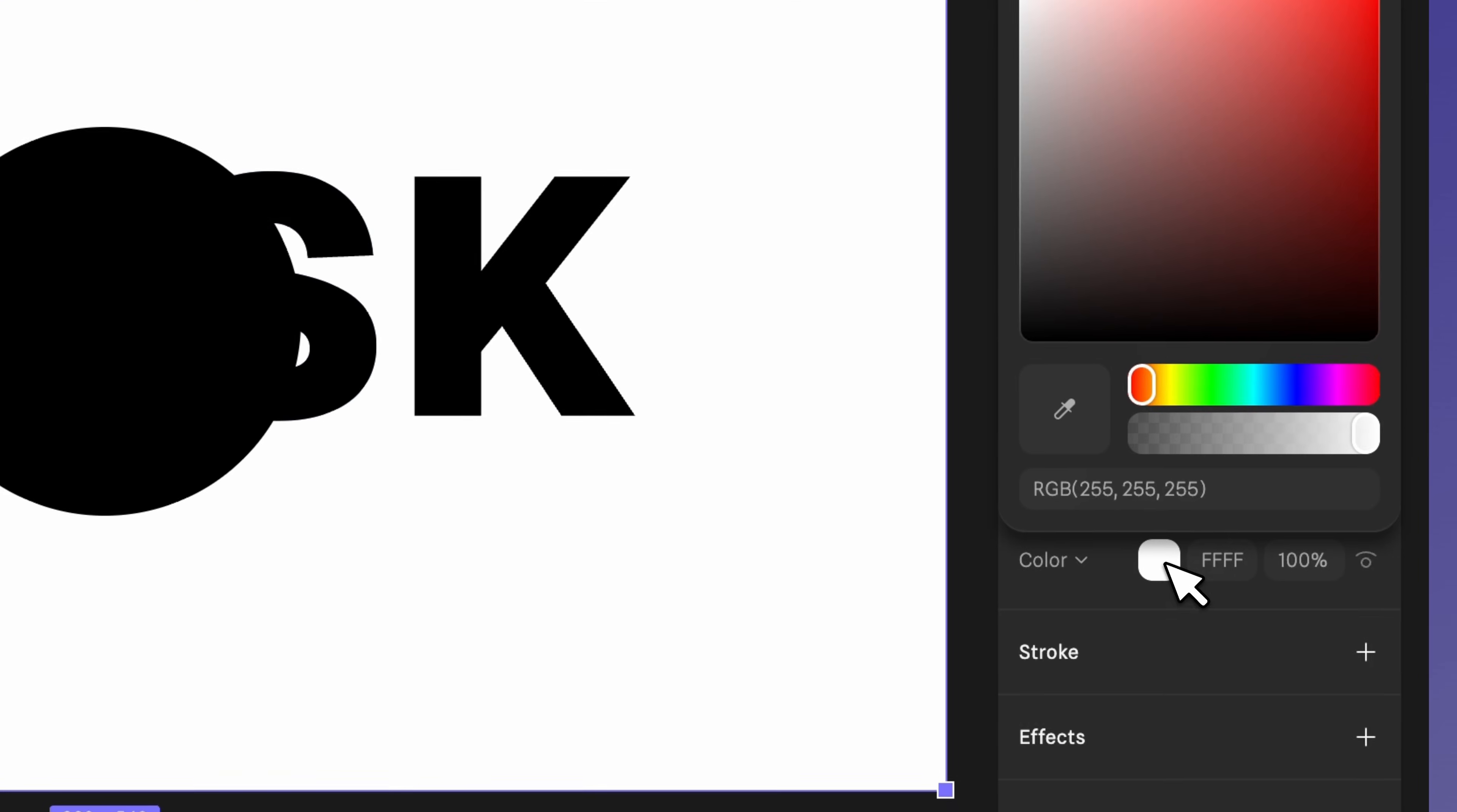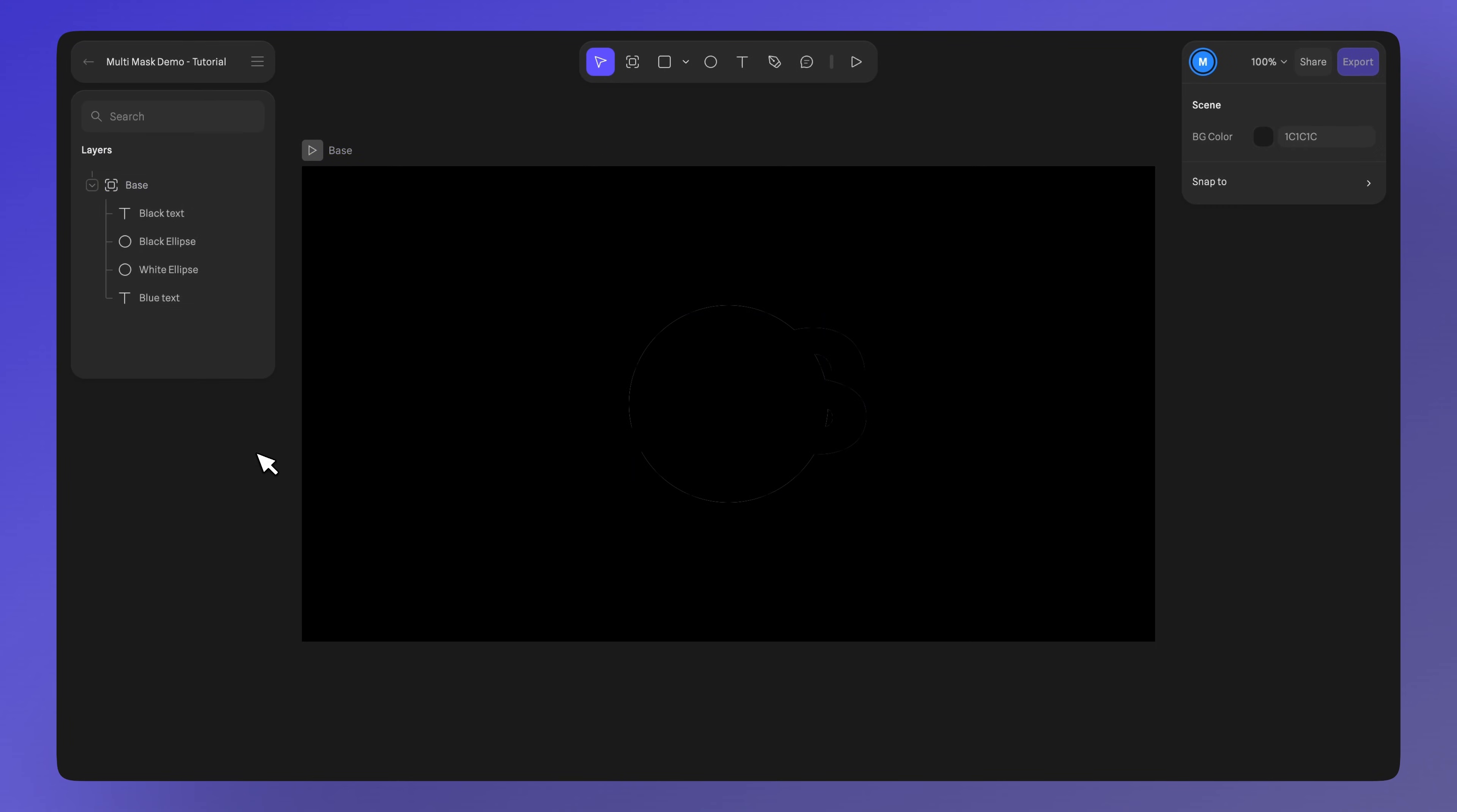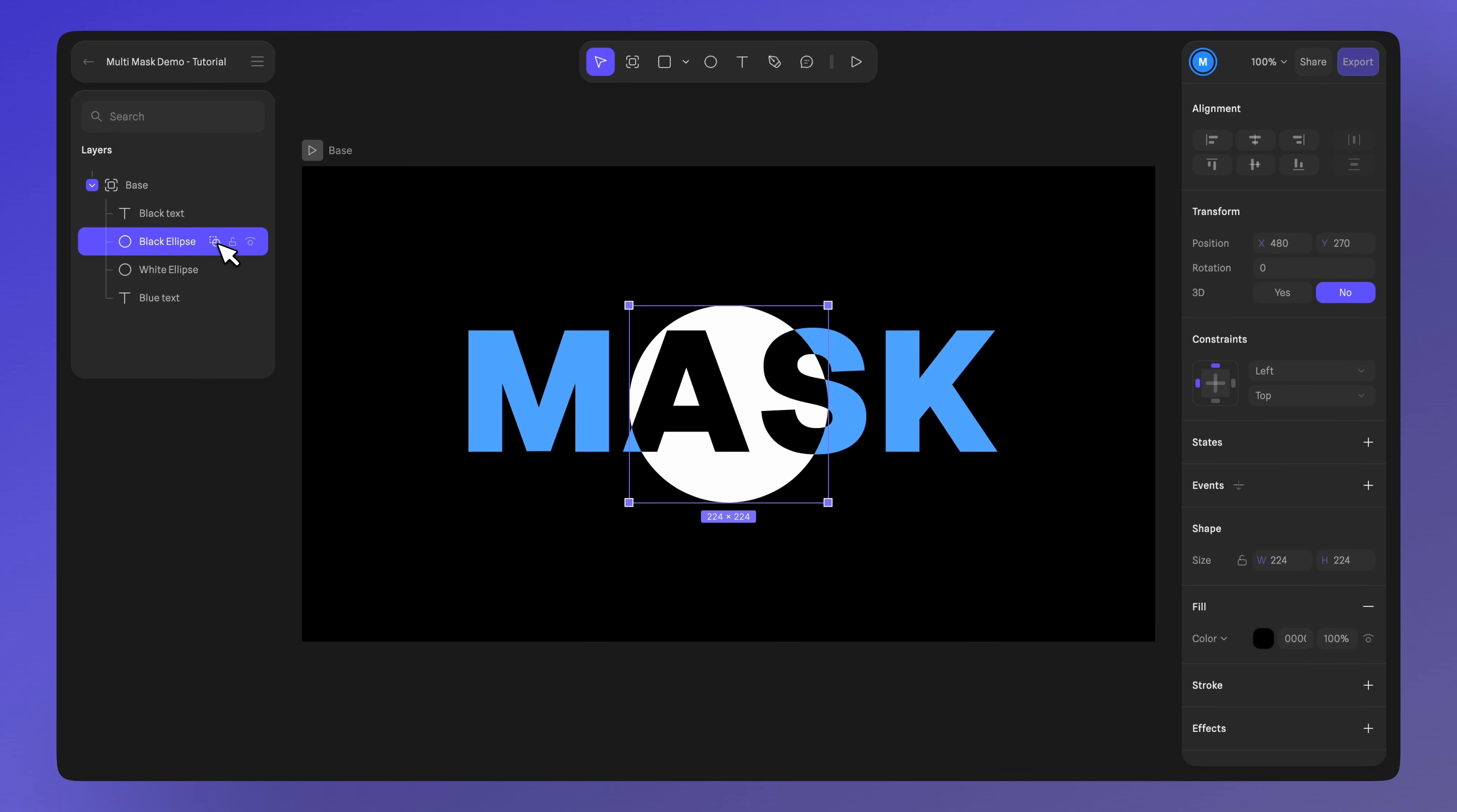Select your base frame and change the color as well. Apply the mask to this ellipse and see how the mask affects the text above, revealing the layers below.